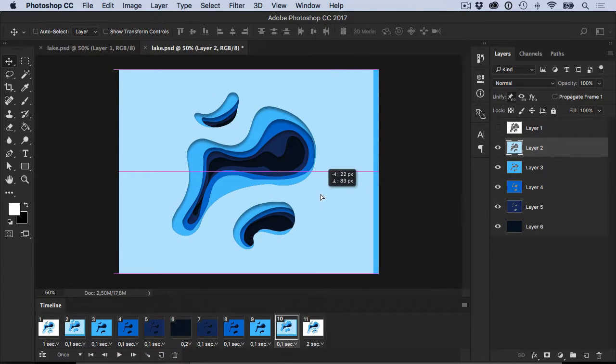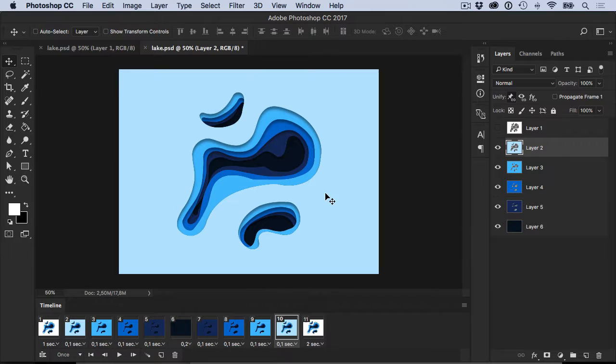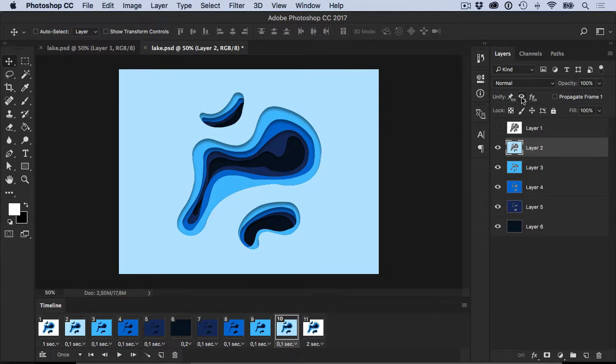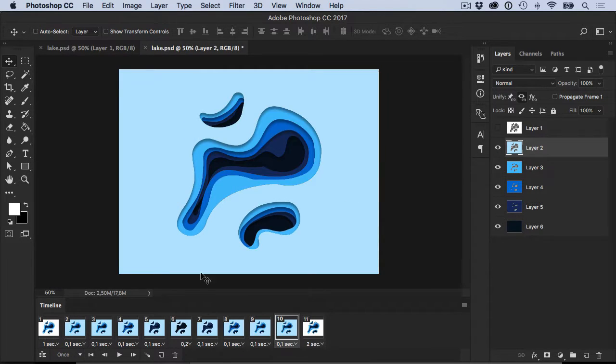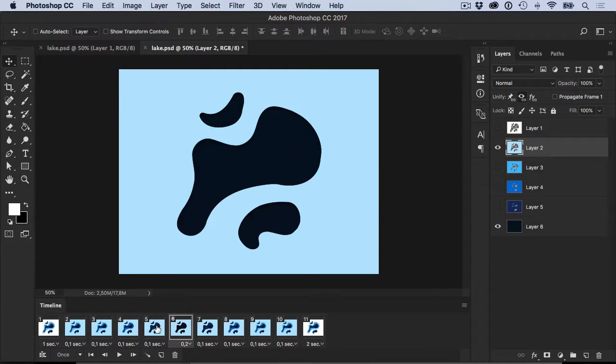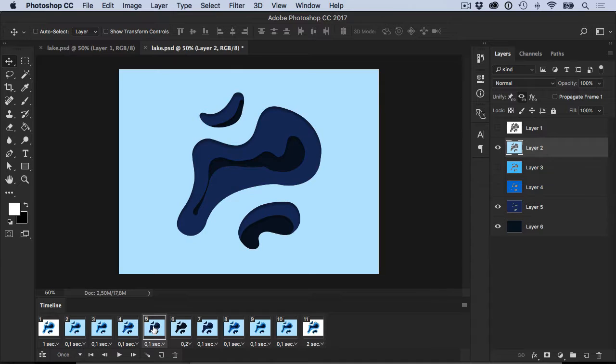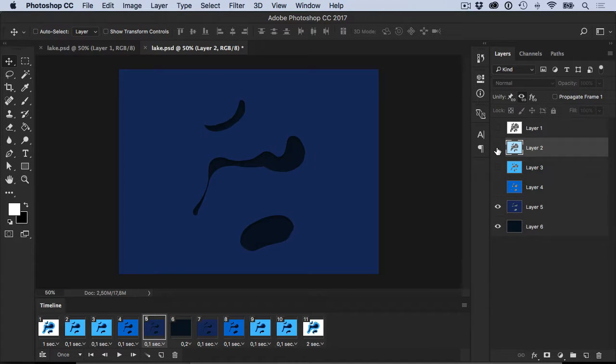The same applies for hidden, invisible. Let's match that and you'll see that it just made it all visible across the board. We then hide it, it hides it across the board as well.